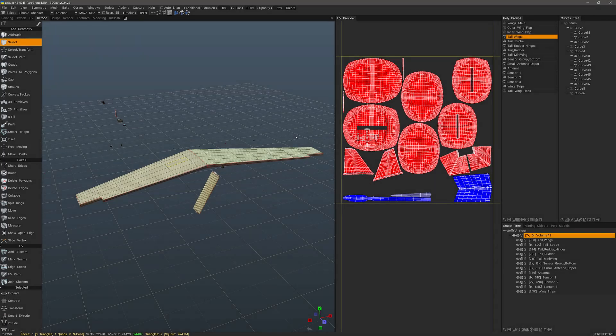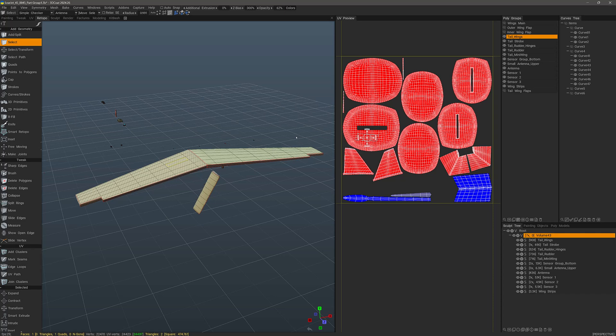In this video, I want to go over a few tips that can help when working with UVs inside 3D Coat's retopology workspace.